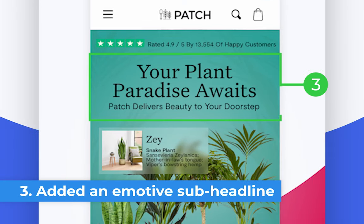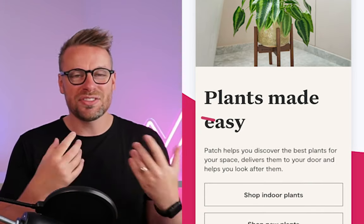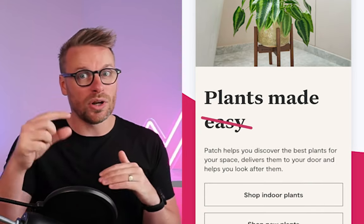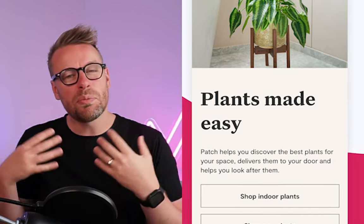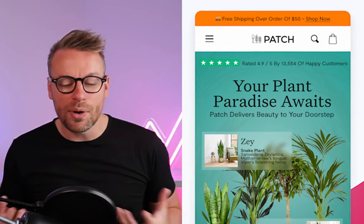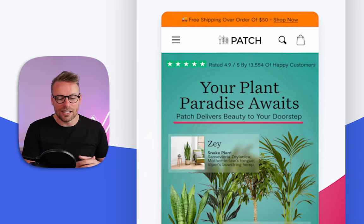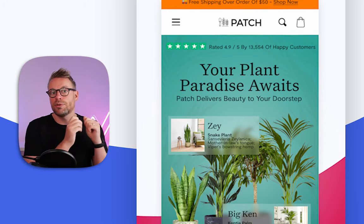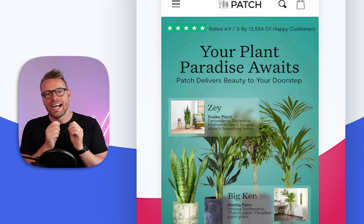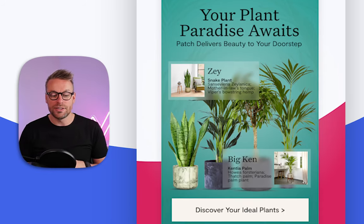Number three, don't forget your value proposition. They do this quite well — 'plants made easy.' Personally, I would put that on one line if I was optimizing their store. But we've gone with something that's a little bit more emotive, and we've used a sub-headline that actually visualizes the transformation of someone ordering and a beautiful plant landing on their doorstep.